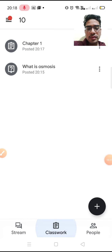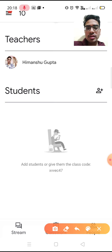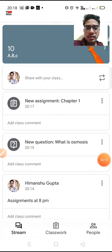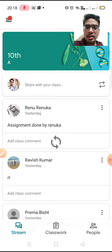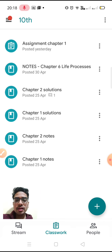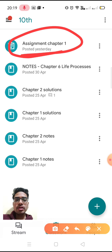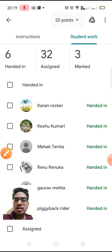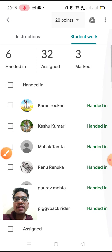We saw Classwork. Now in People, you can see all the students in the class. Let me open a class I already created days ago which is very active — 10th A. Most of the work happens in Classwork. I have assigned work to the students. Let me check an assignment — for example, Assignment Chapter 1. It shows 6 students have handed it in.